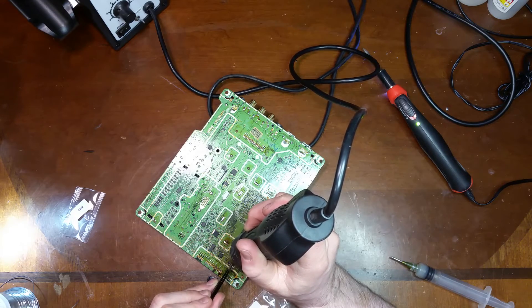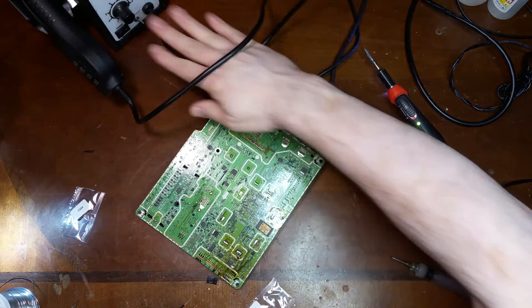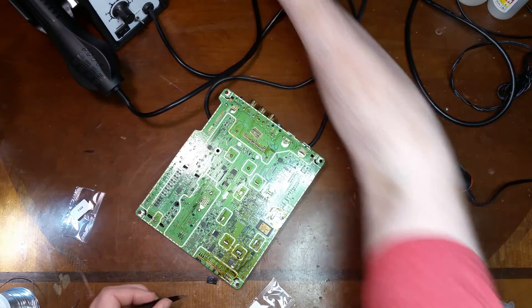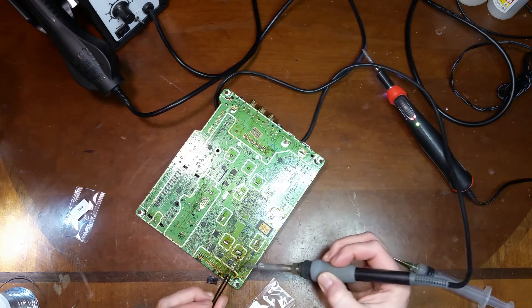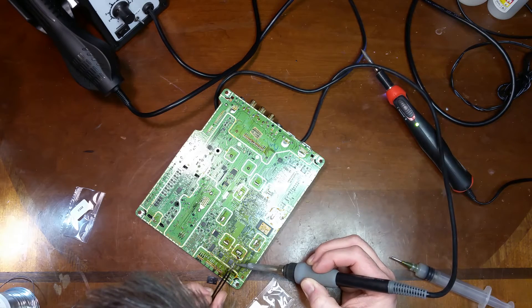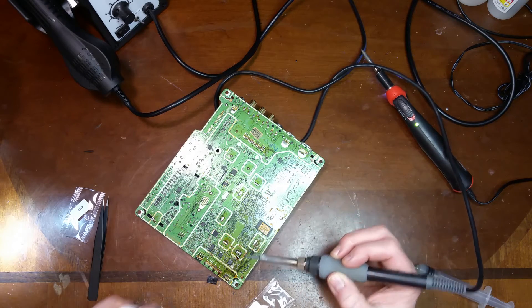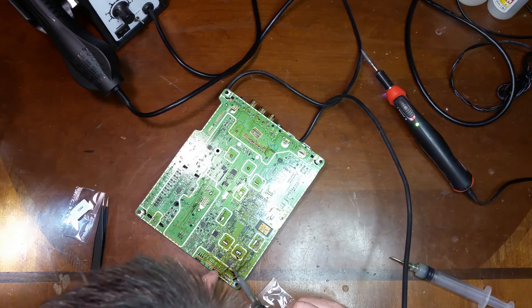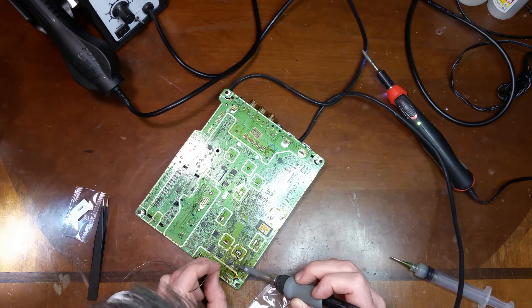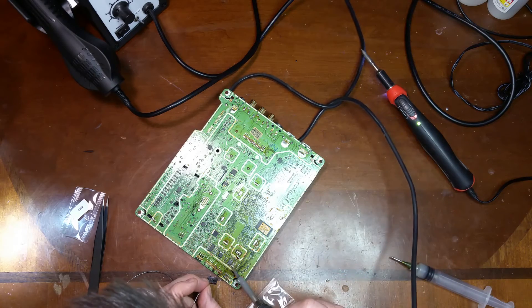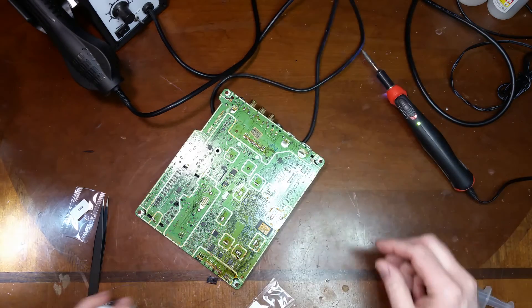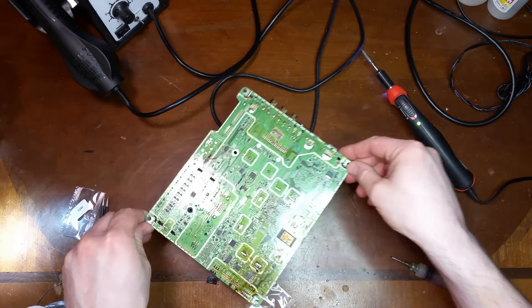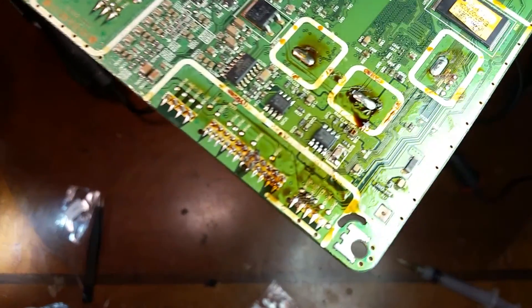OK, feels pretty good. Let's go ahead and get this capacitor on. There is that.